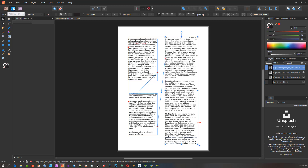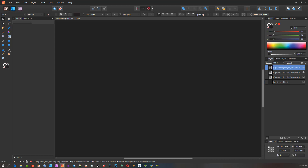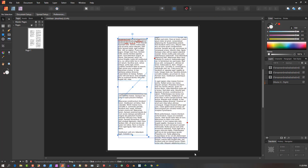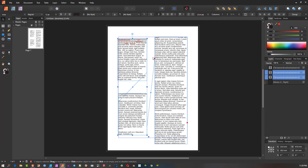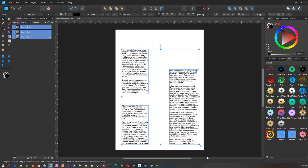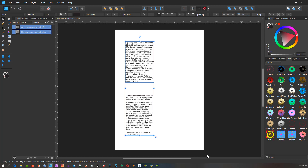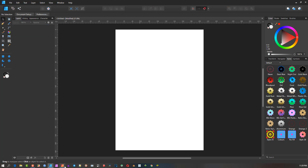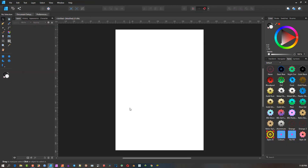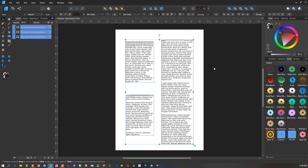If you want to work in Affinity Designer, what you would do is come to Publisher, create these linked text frames, then select all of them, go Ctrl+C to copy, open Affinity Designer, and Ctrl+V to paste. Select them one at a time holding Shift, copy, then paste into Designer.